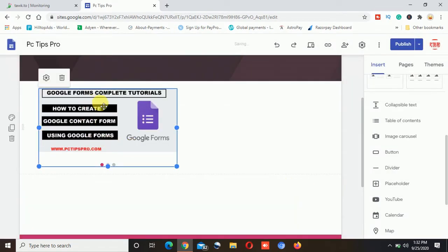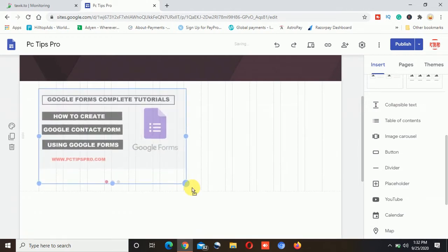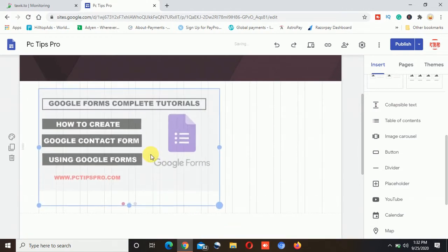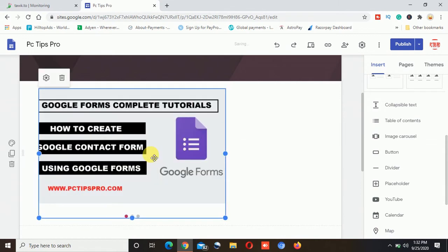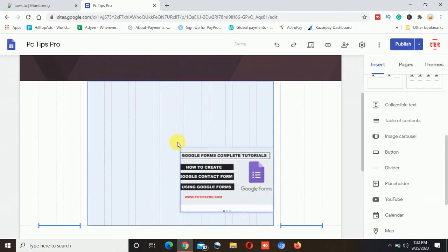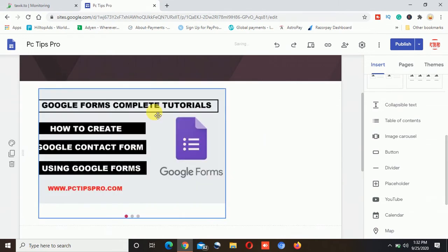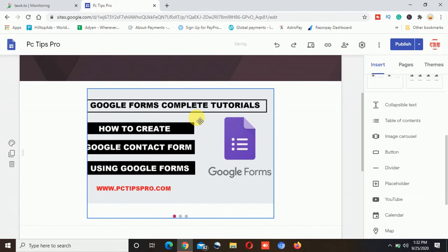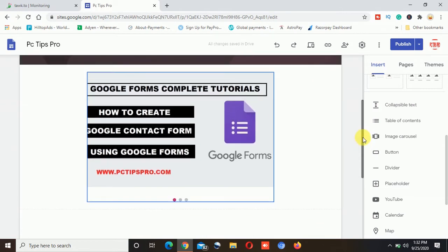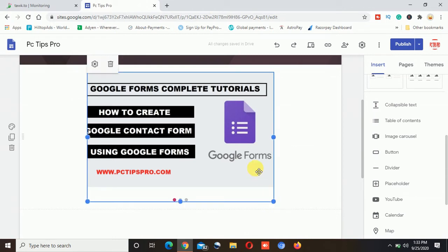Now I will click on this insert option. Now here you can see the image came up on the page and now I can scale it and I can also adjust where I want to show it on the middle. Here, now it is done.